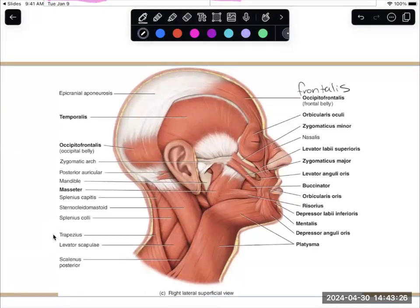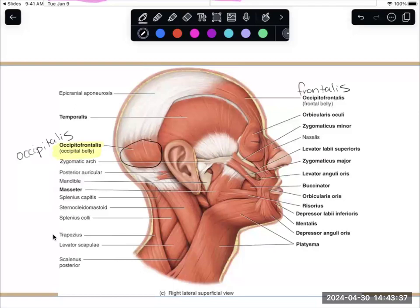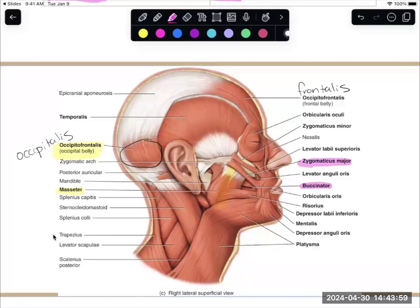Here's the backside. This muscle right here is occipitalis, as it's labeled on your sheet. Here you can see masseter running up and down, buccinator sitting underneath it, zygomaticus major that lets you smile, orbicularis oculi, and orbicularis oris.